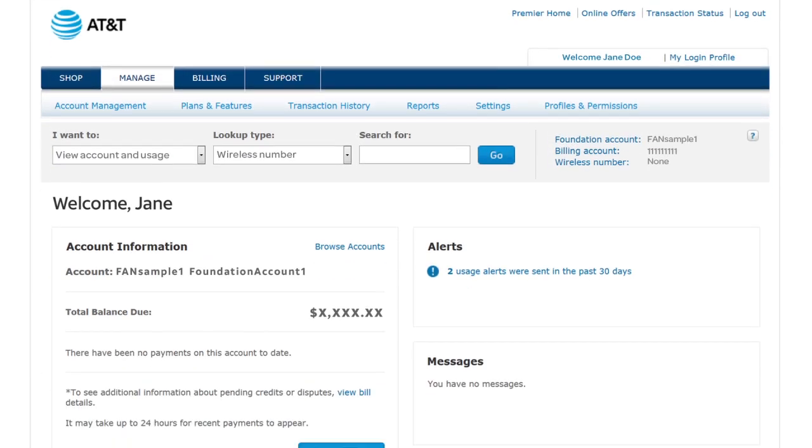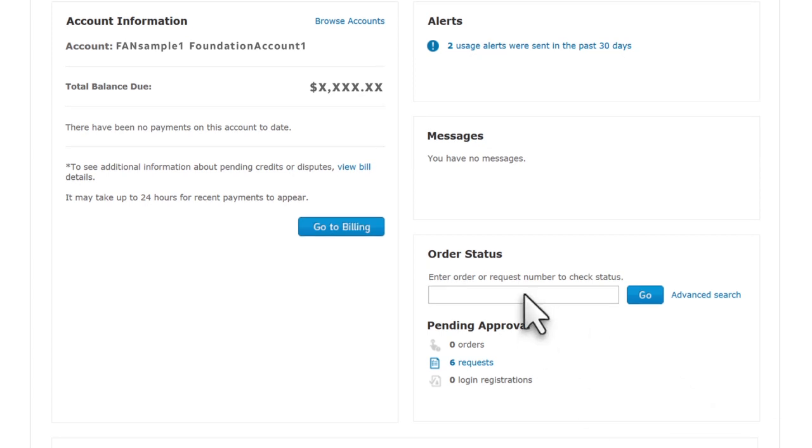Start on the Premier home page in the Order Status section. Enter the order number from the email and click Go.